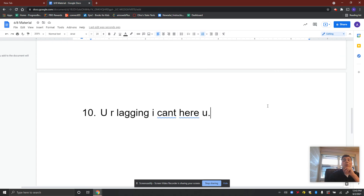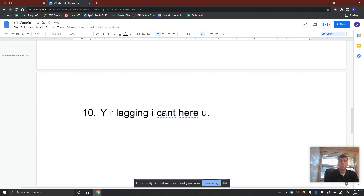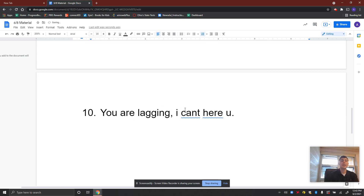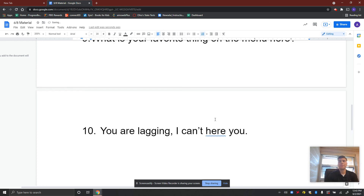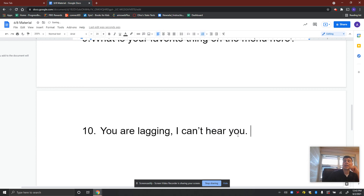Our last one — this is my favorite: 'U R lagging. I can't hear u.' Let's correct it. 'You are lagging,' comma — two separate ideas — capital I, 'can't' with an apostrophe, 'hear you,' period. And what kind of 'hear' should we use? H-E-A-R. So: 'You are lagging, I can't hear you.'